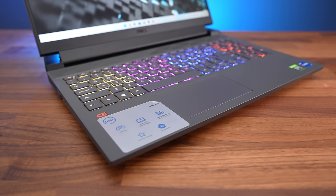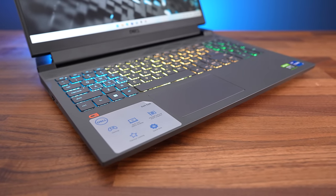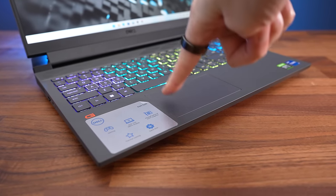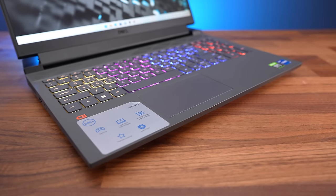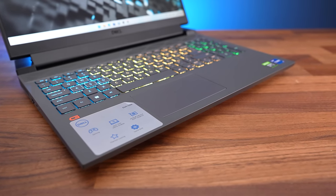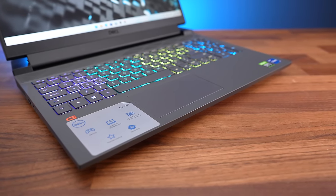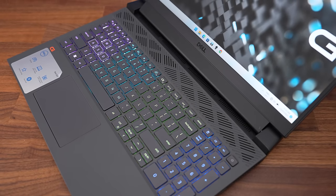I thought the touchpad worked well, I liked the click and it feels accurate to use, though it's perhaps a little small feeling as it's squashed down the front due to the air vents that are above the keyboard.